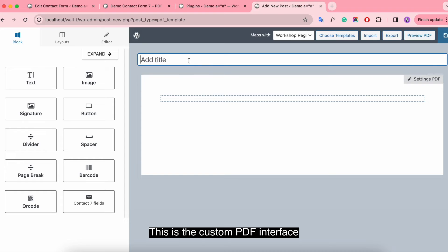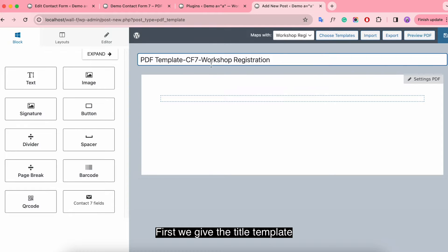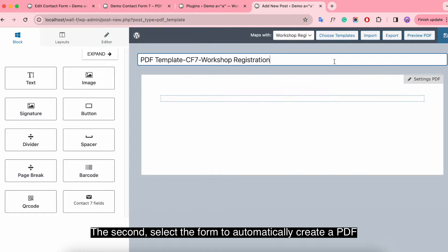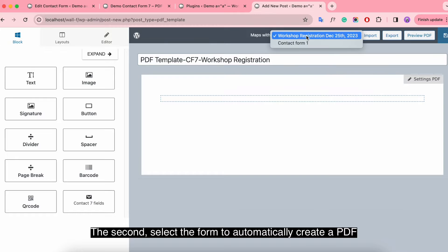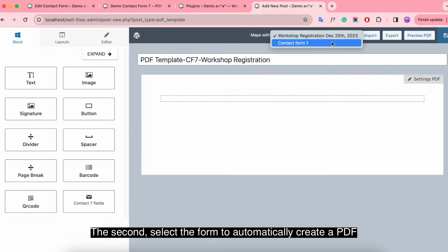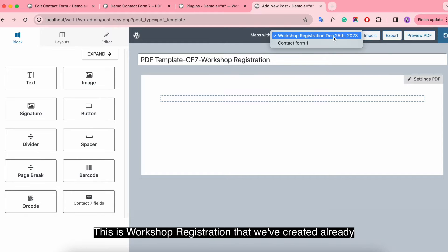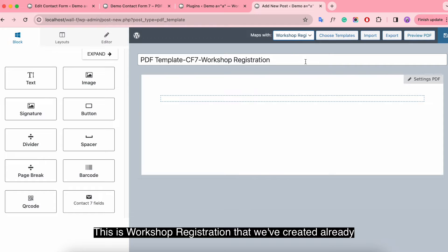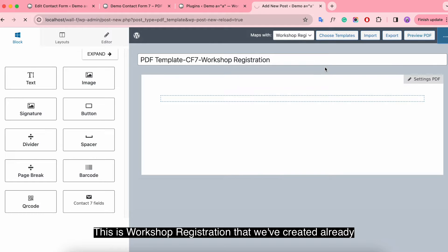This is the custom PDF interface. First, we give the template a title. Second, select the form to automatically create a PDF. This is the workshop registration form that we've created already.